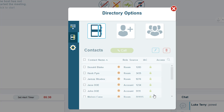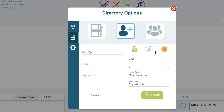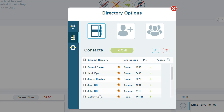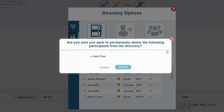When you are done entering the new contact, select Save. You can always edit a contact by selecting the name and then clicking on the pencil icon to make changes. To delete a contact, select their name and click on the red trash can icon.